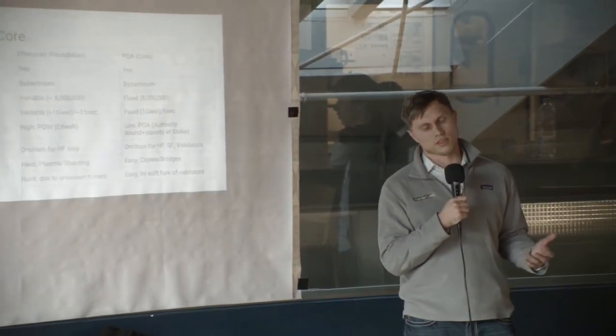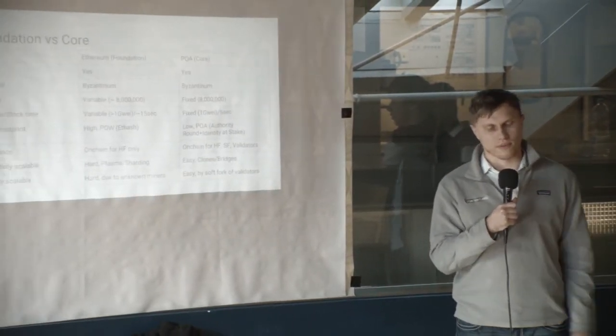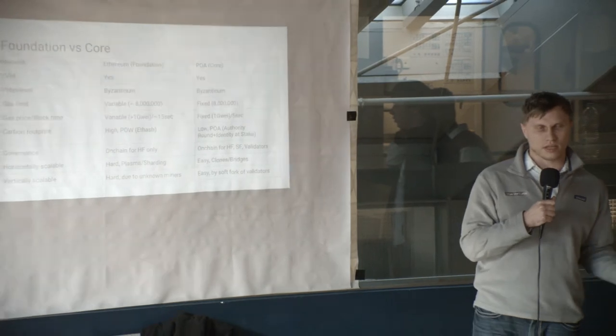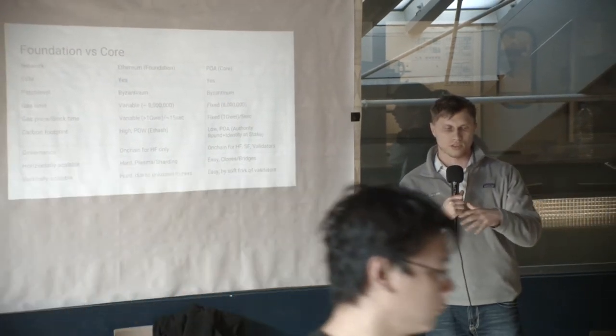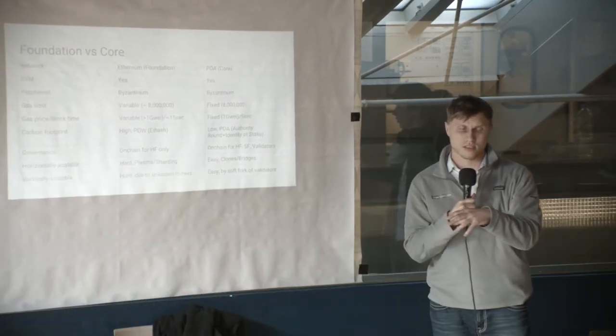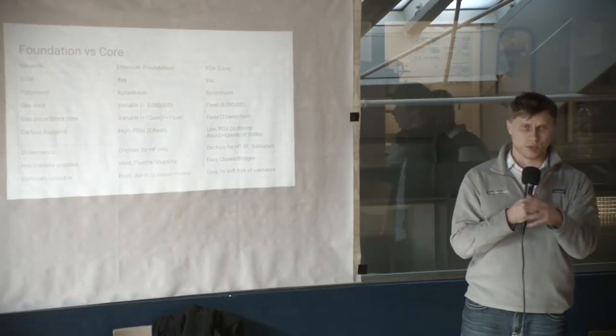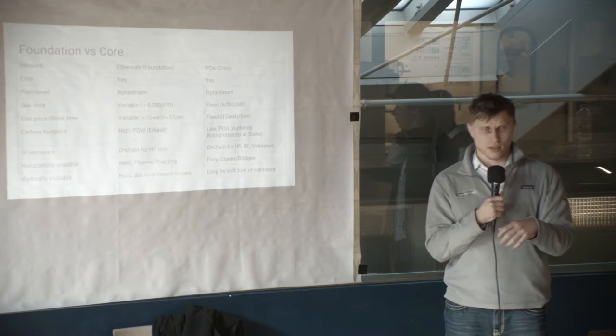So why are we doing it? Because we believe you can deploy your dApp, your smart contracts on a foundation network and delegate some of the computations to the sidechains such as POA Network.